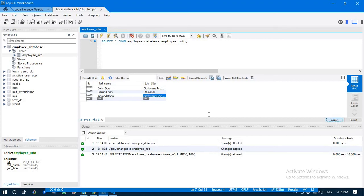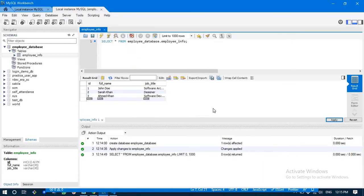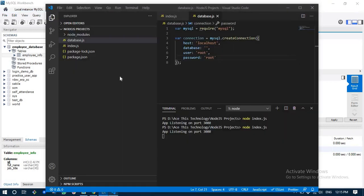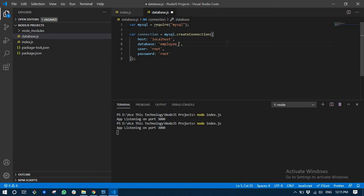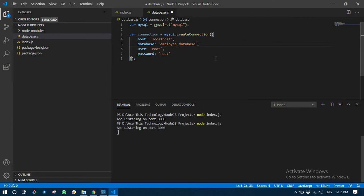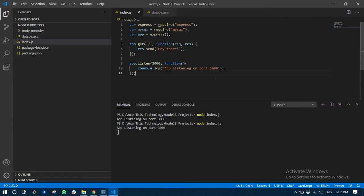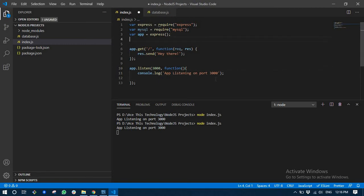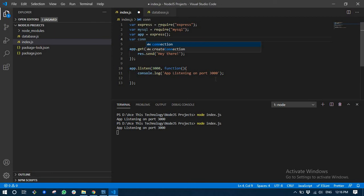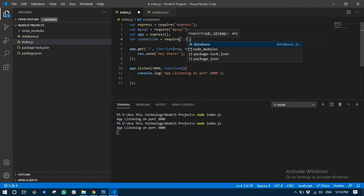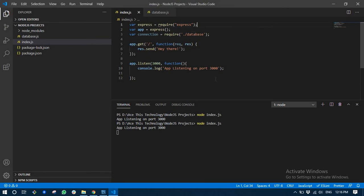Now navigating back to our Node.js project: root, root, database name I gave was employee_database. Next we are going to write another log here just to get a confirmation on whether our database was connected or not.